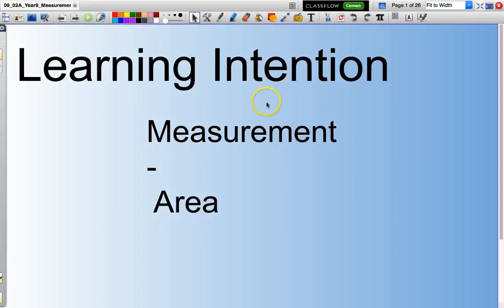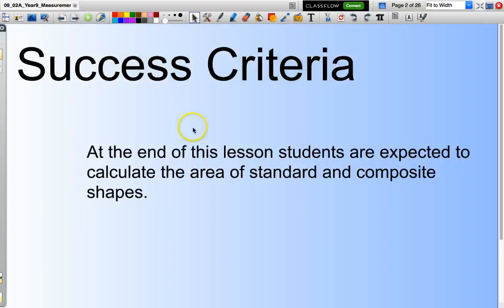Hello and welcome. In this presentation, we are going to look at calculating the area of some standard shapes, and then we'll move on to calculating the area of some combined or composite shapes.